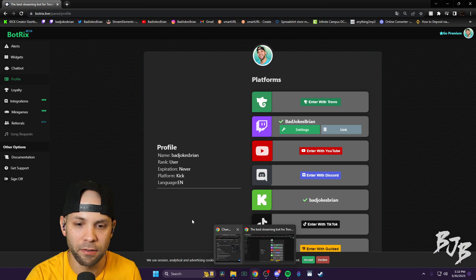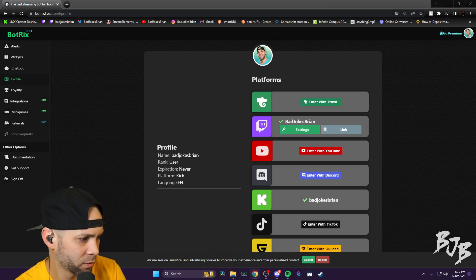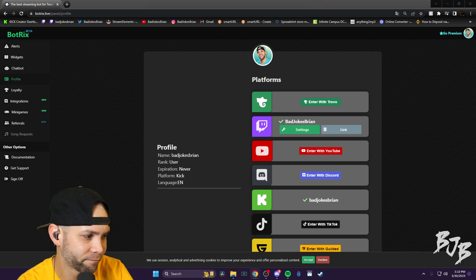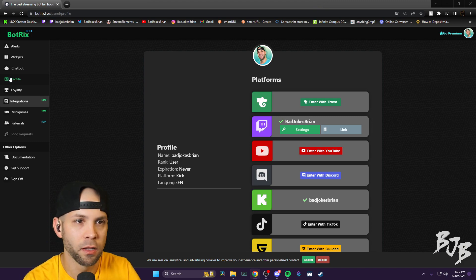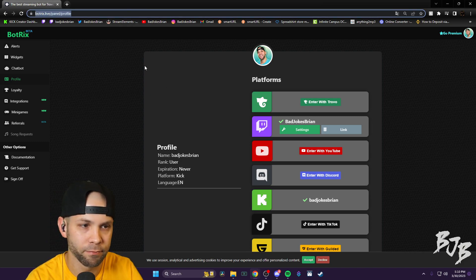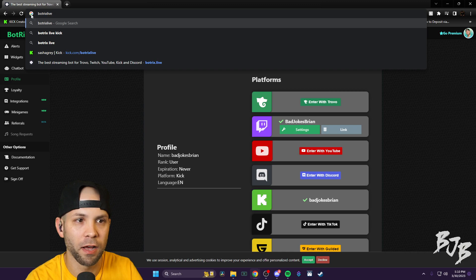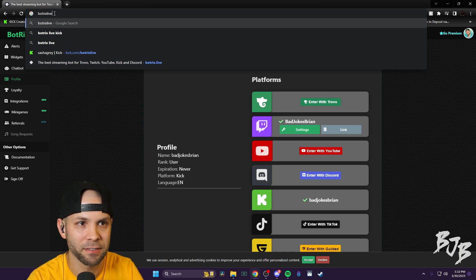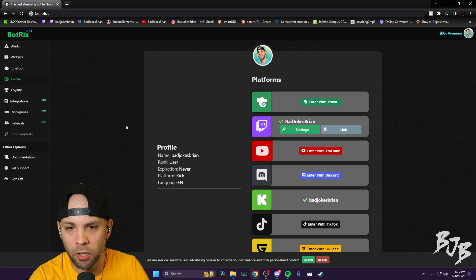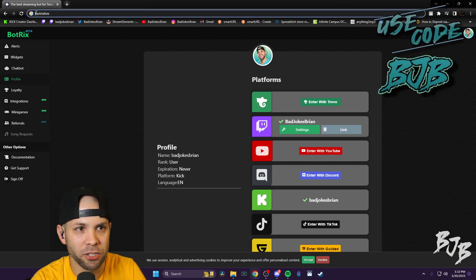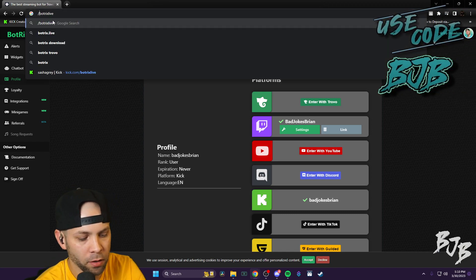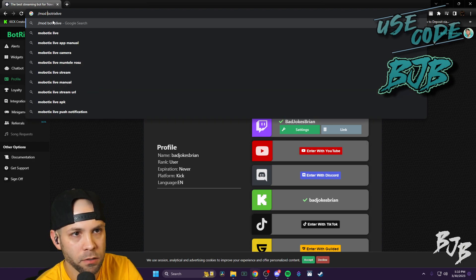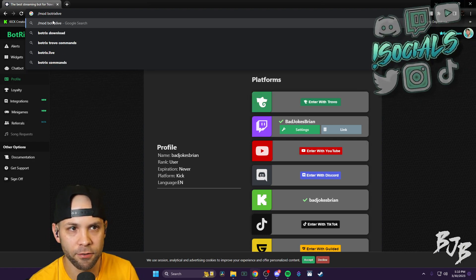The bot is named BotrixLive. This is your bot name right here. BotrixLive. You see that? B-O-T-R-I-X-L-I-V-E. You want to do backslash mod space BotrixLive, hit enter.